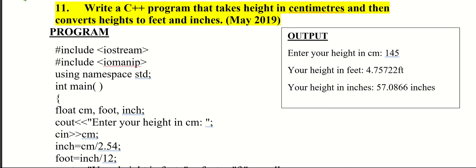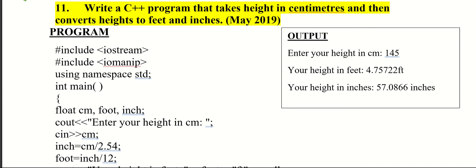Hi everyone, next we can discuss another question from the first module asked in May 2019. The question is: write a C++ program that takes height in centimeters and then converts heights to feet and inches.